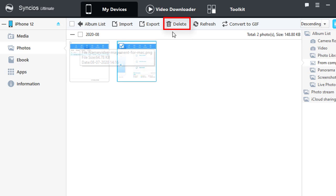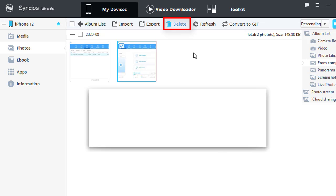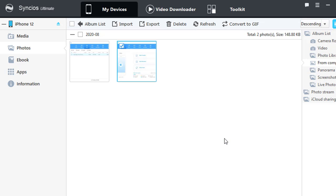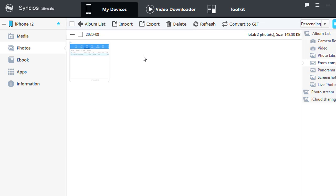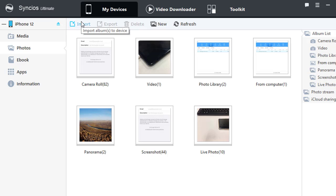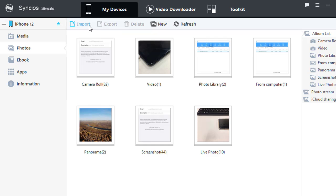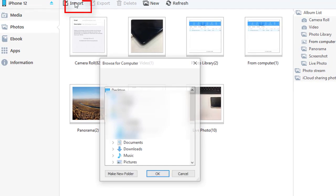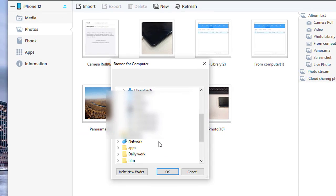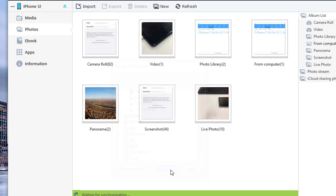By using the Delete option to remove photos you downloaded. To import a photo album you need, on the Album List interface, click on Import, then choose a photo folder from computer to import.